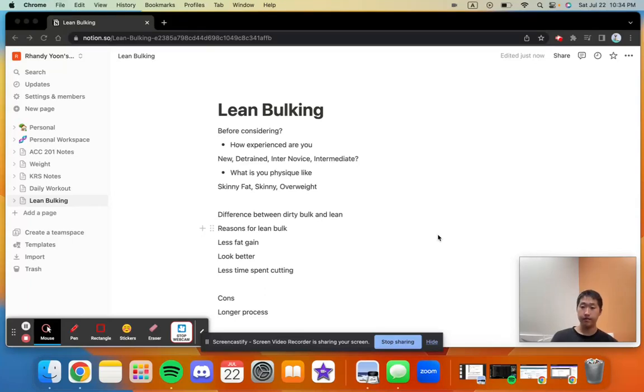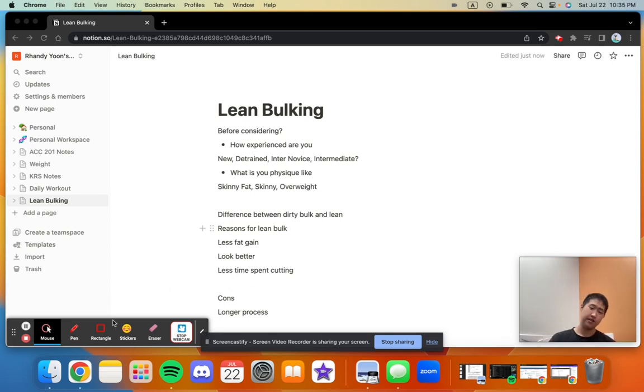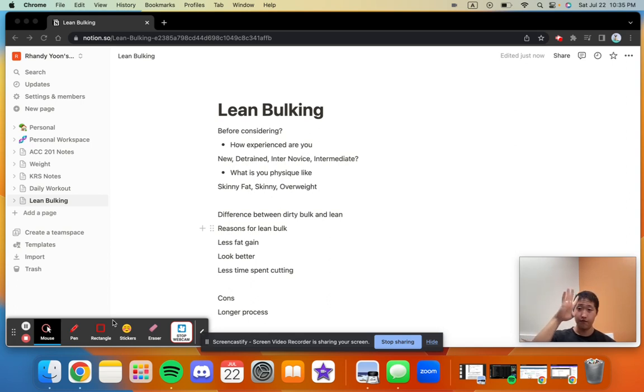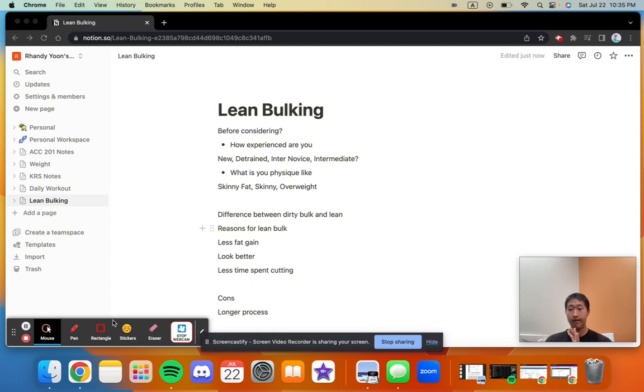Hi guys, welcome to episode 4 of the nutrition series. Oh sorry, not episode 4, episode 5. We're going to be talking about training in episode 4, but I'm going to post this one a bit earlier because I feel it's more important to get started rather than just forgetting about it. So I'm going to be talking about lean bulking.